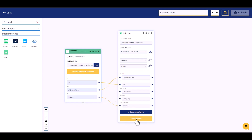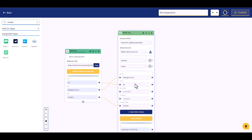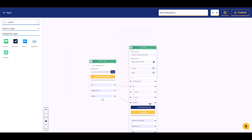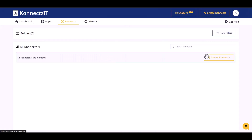Test and review the integration setup. Test and check the webhook, then hit Publish to activate the integration.